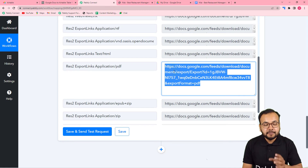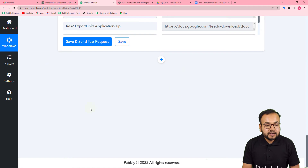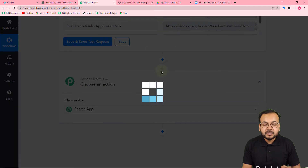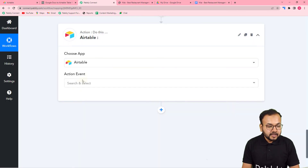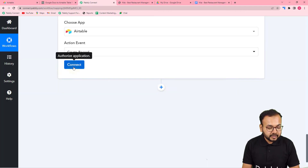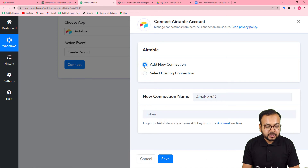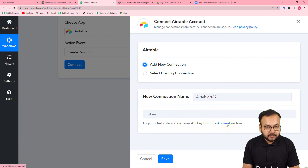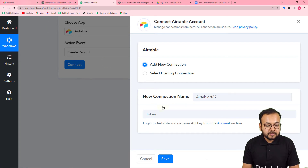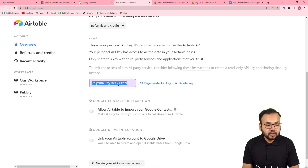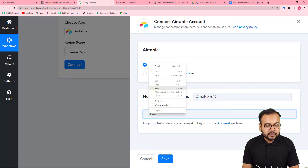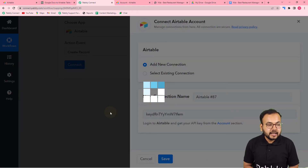Now I want to save this same PDF file in Airtable. Click on the plus icon and another Actions tab will open. Connect Airtable in this action step, and in the action event select 'Create Record'. Click 'Connect', then 'Add New Connection'. It will ask for the API key of Airtable — you can find this from the Account section of Airtable by clicking on 'Account'. Copy the key, come back, paste it in the token field, and click 'Save' to connect.